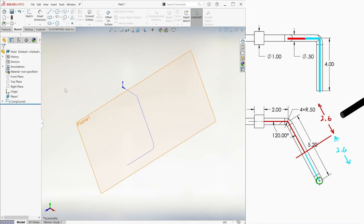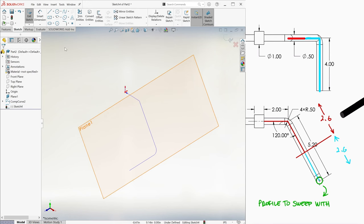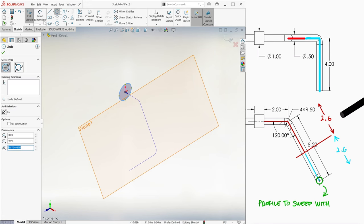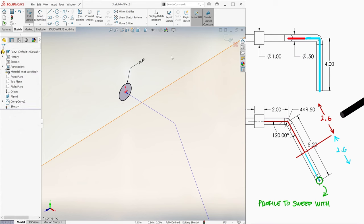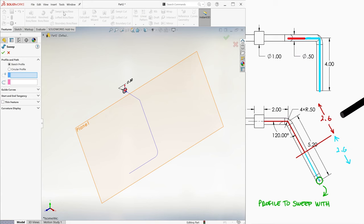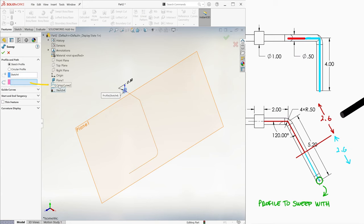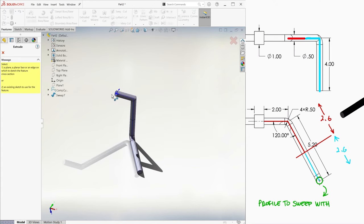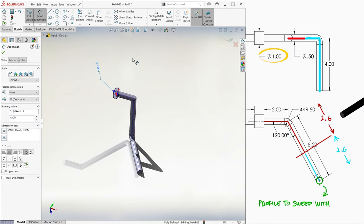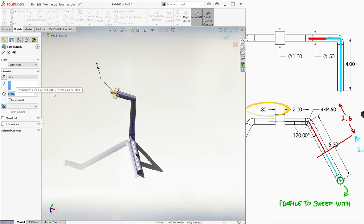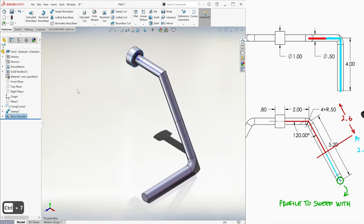The other sketch we need is the profile we'll sweep. In this case, it's just a circle, not a ring. We go into a plane that is perpendicular to the beginning of our path, in this case the right plane will work, and we draw a circle of 0.5 inches diameter in it. And now we can create the sweep. We go into Features, Sweep, select the circle as the profile, and the composite curve as the path, and we click OK. We add a circular extrusion next to our origin, 1 inch in diameter, half the length it needs to be, meaning 0.4 inches, and now we have exactly half of our part.